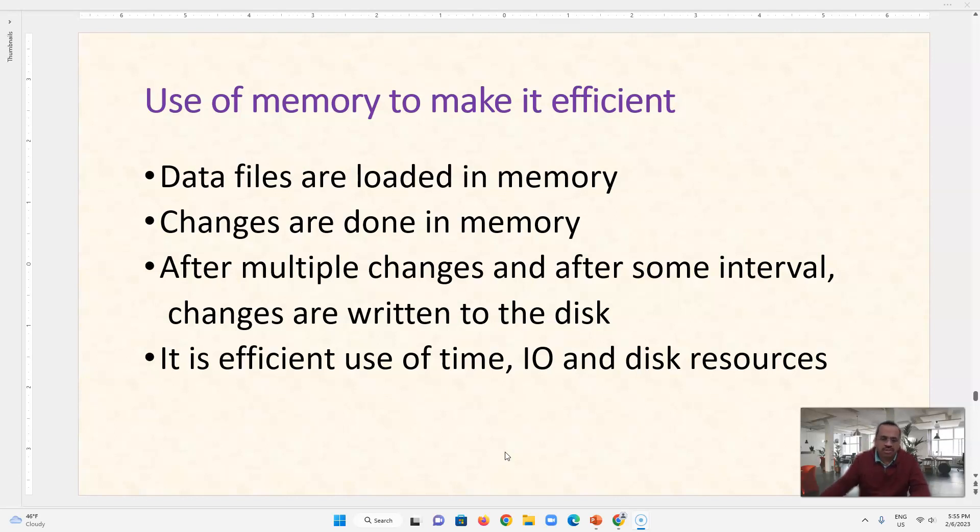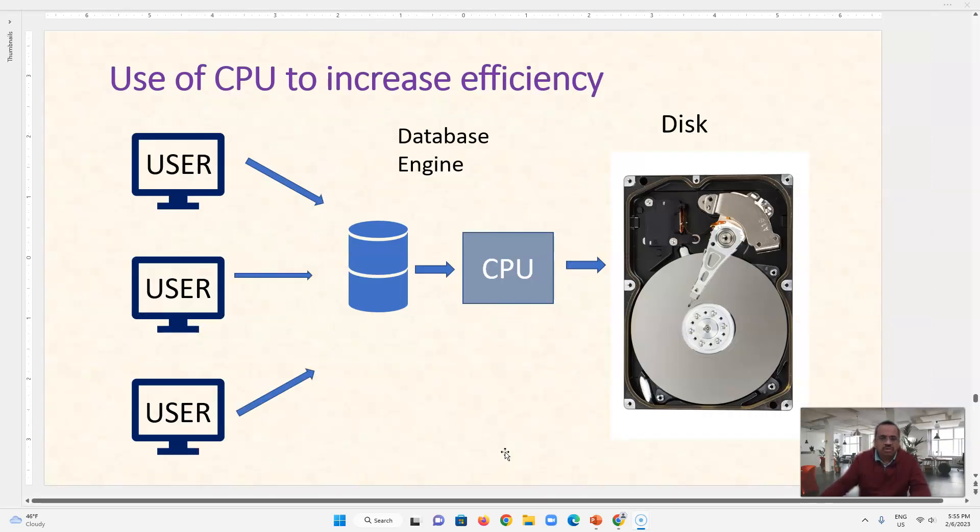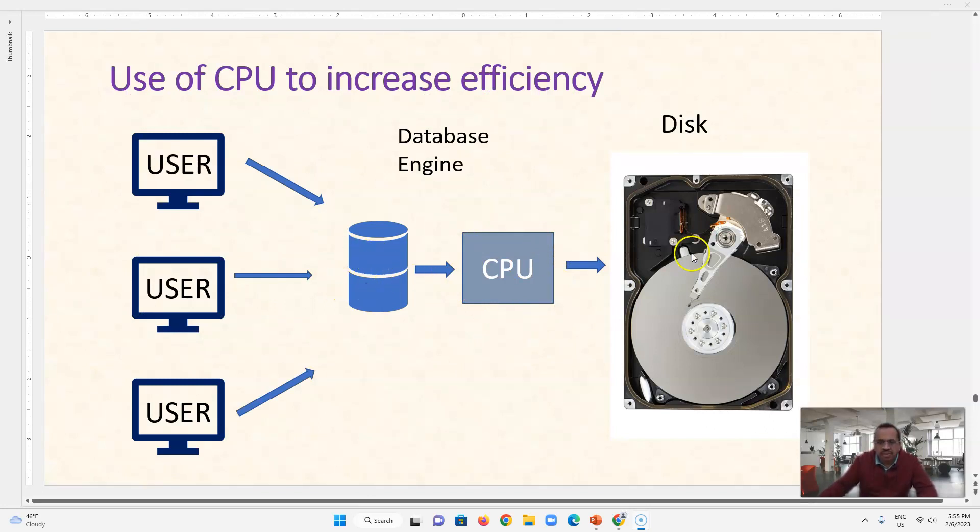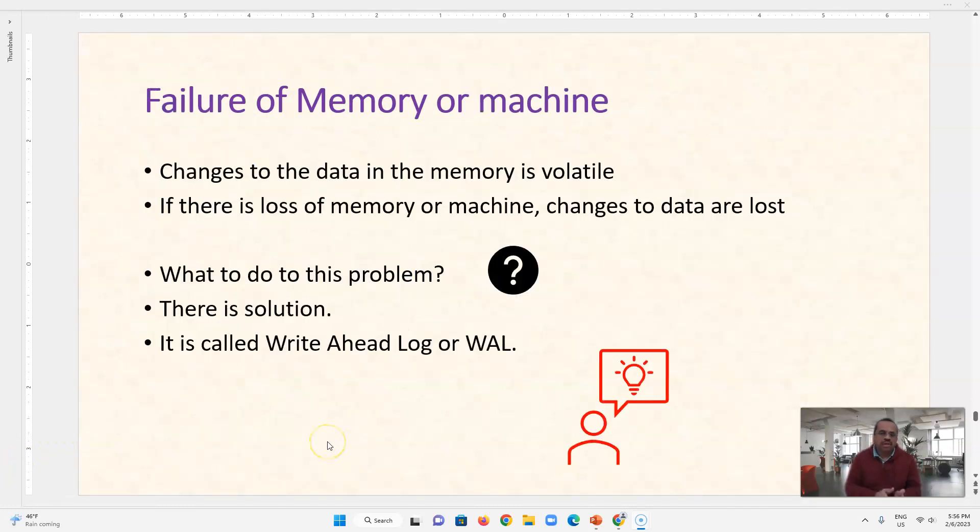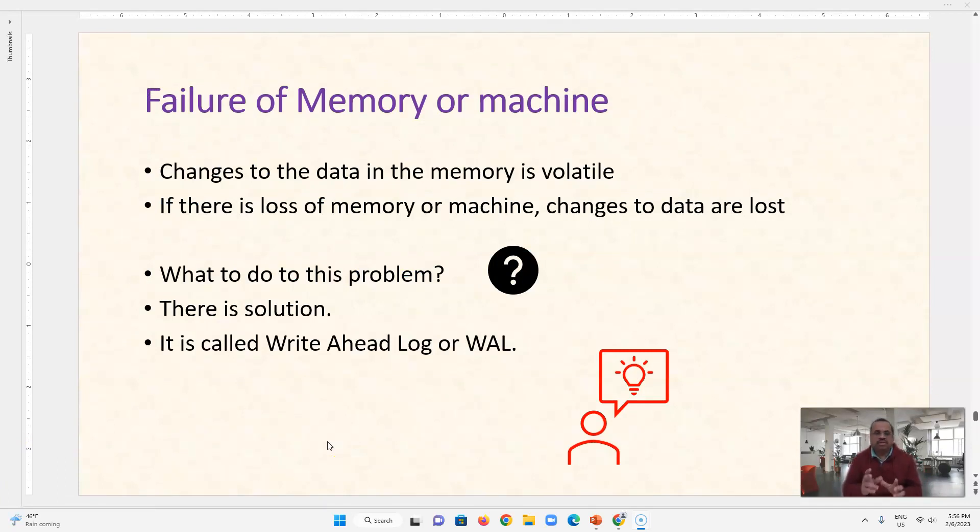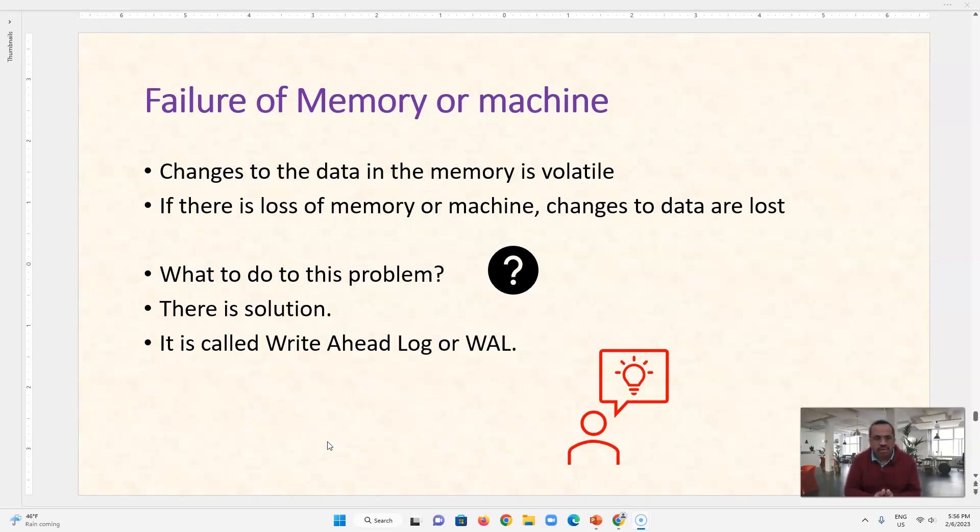to a very low extent. So we are using this CPU in between this database and a disk and all changes are done in CPU. So we taken care of inefficiency and now we are using CPU as a buffer. But with this use of buffer, we have another problem.